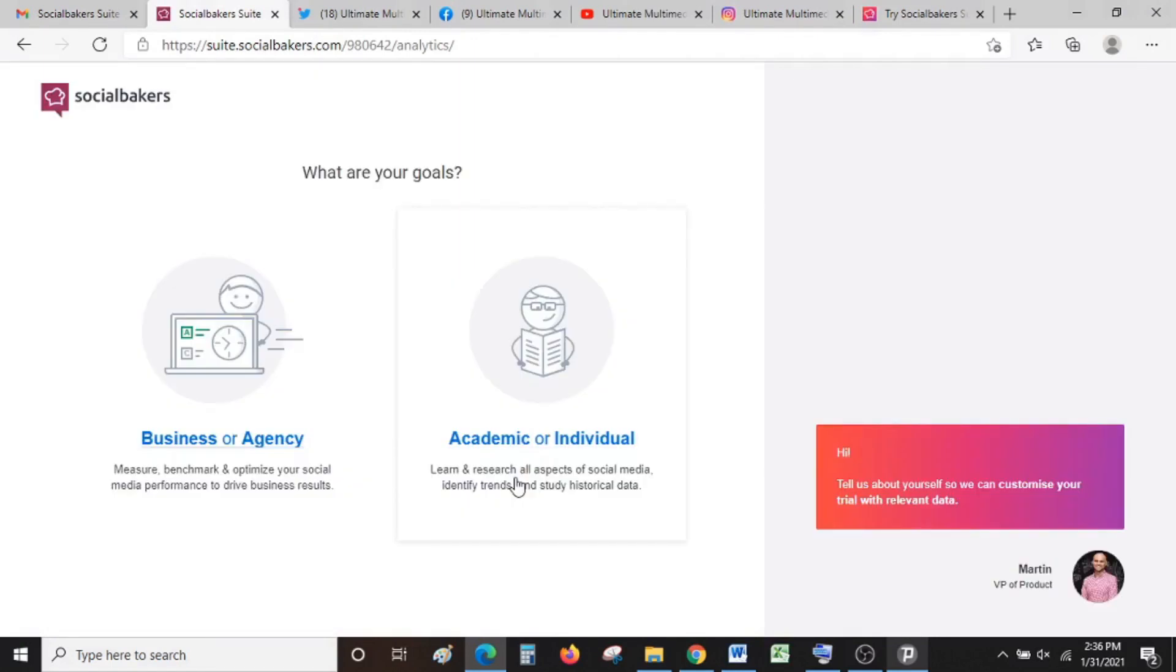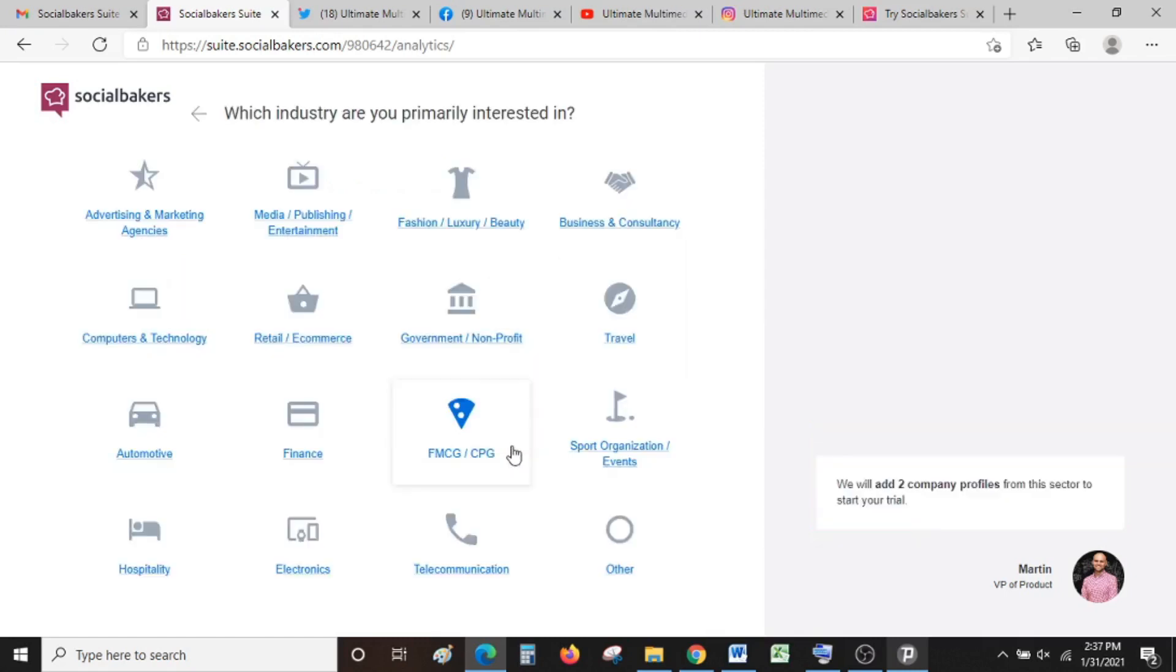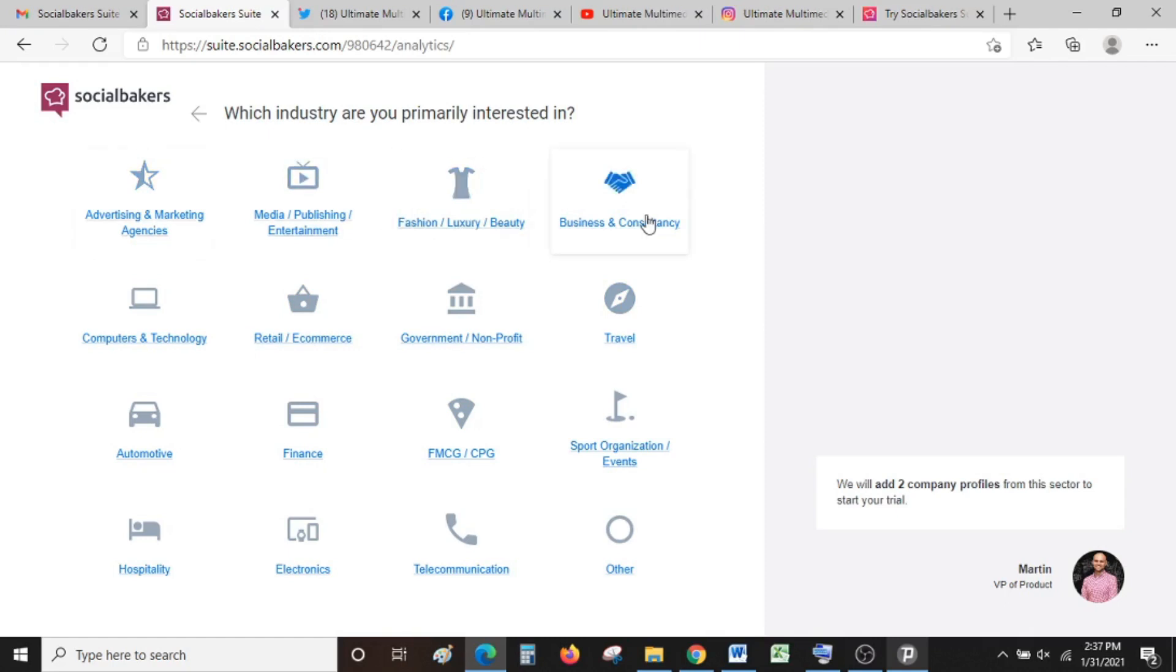Once it loads, it will give you two options to choose: whether you're a business or agency, or academic or individual. In this case, we are academics and researchers, so it's best to choose academic or individual. There are other subcategories, so you can go through and see what best describes your social media accounts. We'll go with advertising and marketing agency.